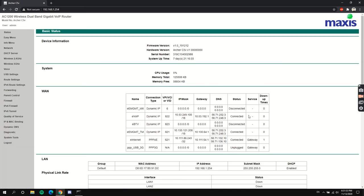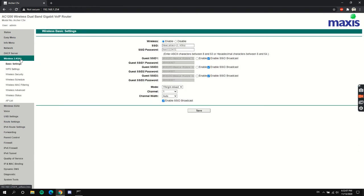Depending on your brand of router, you will need to log in first and find the Wireless section, because you can change your wireless channel somewhere in the Wireless settings. Here is my Wireless section — click it and here you can change the channel. You can see my channel is currently set to one. To see what channel you need to change to, you can download the app called Wi-Fi Analyzer on your phone to see which channel is the least congested. For me, channel one is the least congested, so I changed it to one and clicked Save to apply the changes. That's it!